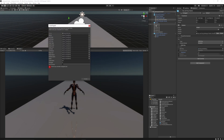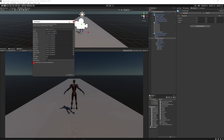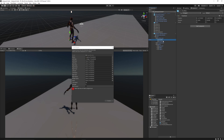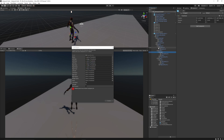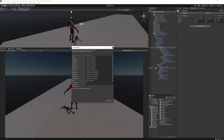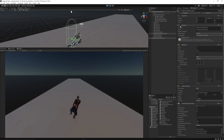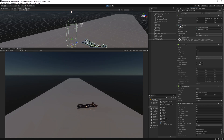Now it's time to make our cyberpunk mutant turn into a ragdoll when it hits an obstacle. Create a ragdoll by linking the correct limbs to the ragdoll creator in Unity. Test the ragdoll by disabling the animator manually. Nice.